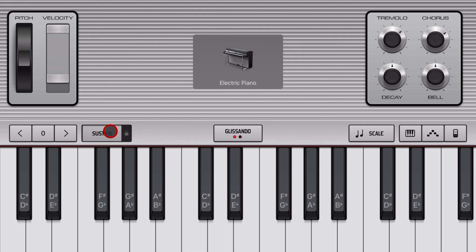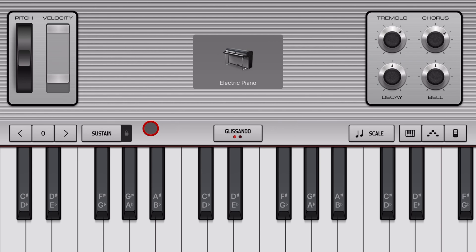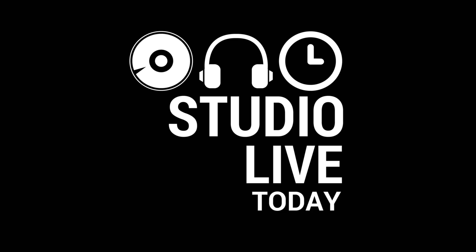GarageBand allows you to use sustain on your keyboard instruments to add a little extra flavor to your tracks. But did you know you can also edit the sustain and even add sustain after you've recorded? That's what we're going to show you in this video.